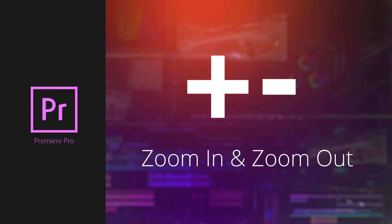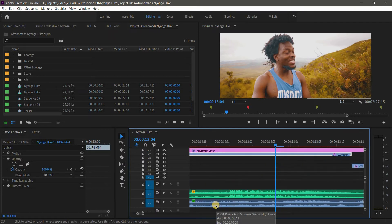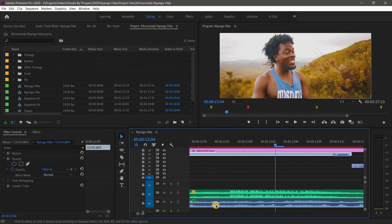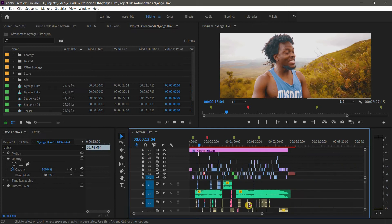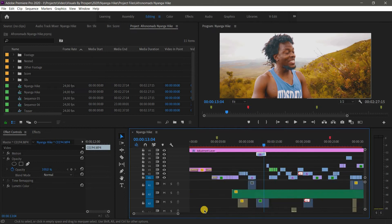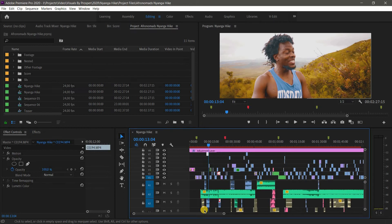The next shortcuts are the Plus and Minus keys, which I use to zoom in and out in the timeline. Plus zooms in and Minus zooms out. Instead of using the scroll bar, you simply hit the Minus key to zoom out and the Plus key to zoom in, making editing faster.